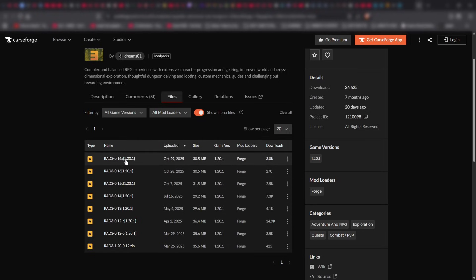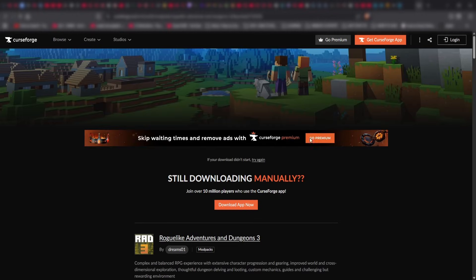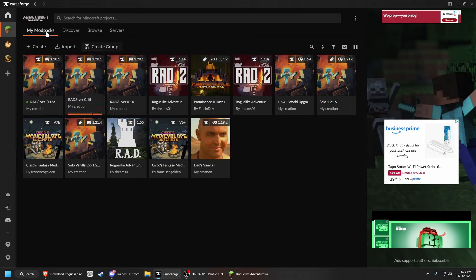So the latest one is 0.16a. You would just click download the file, download it manually, put it wherever you're going to put it, and then you're all set.